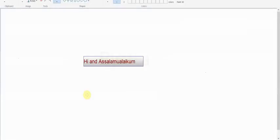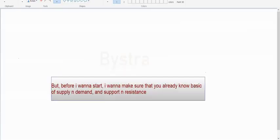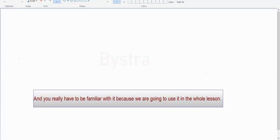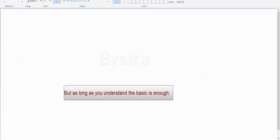Hi and Assalamualaikum, welcome back to my channel. This time I'm going to explain every single thing fully in English. But before I start, I want to make sure that you already know the basics of supply and demand, support and resistance, and you really have to be familiar with it because you are going to use it in the whole lessons. You don't need to be an expert, but as long as you understand the basics, it's enough.